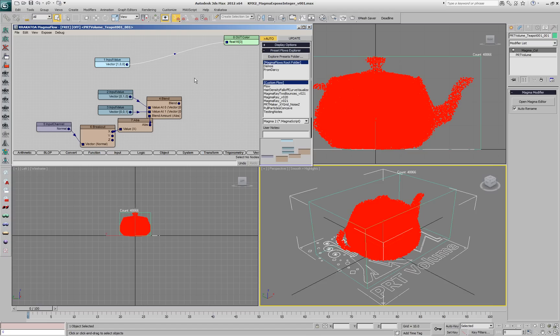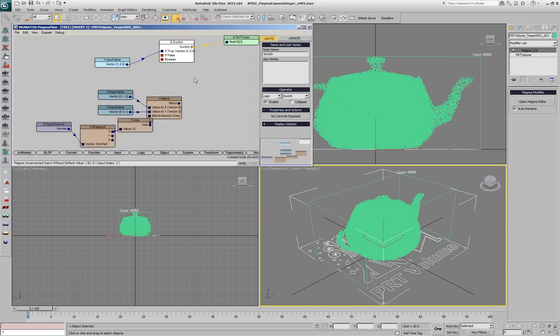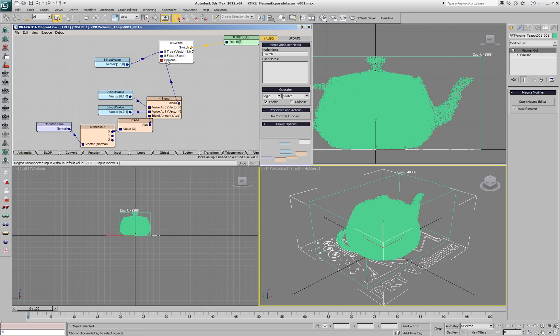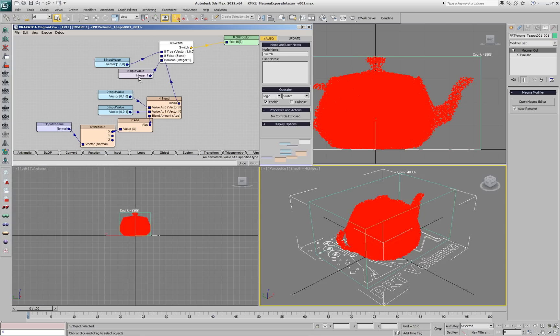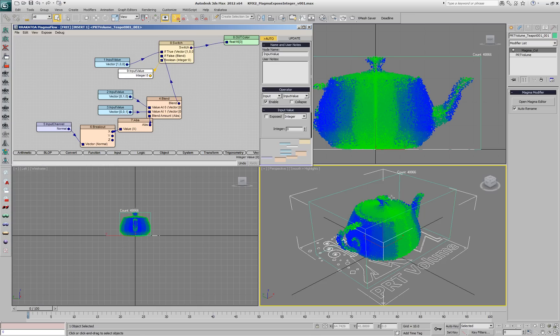Let's introduce a logic switch operator. When it's true, it will be passing red and when it's false, it will be passing the blend. Pressing 1 on the keyboard will create an input with a value of 1.